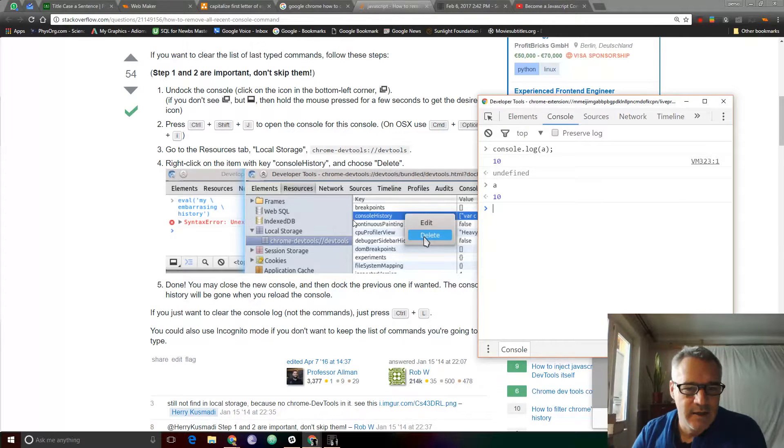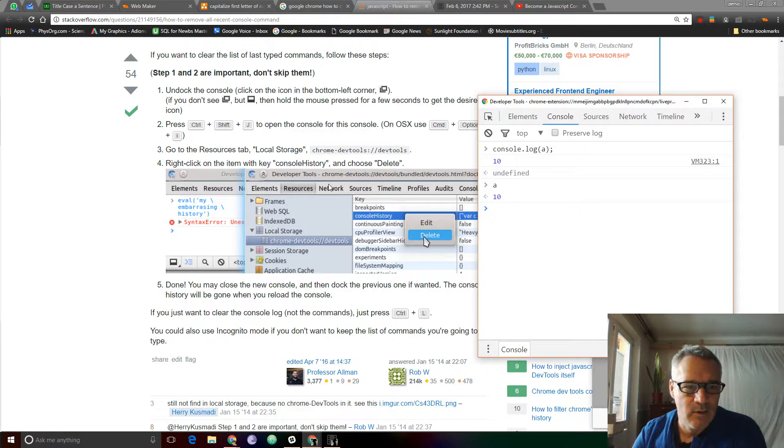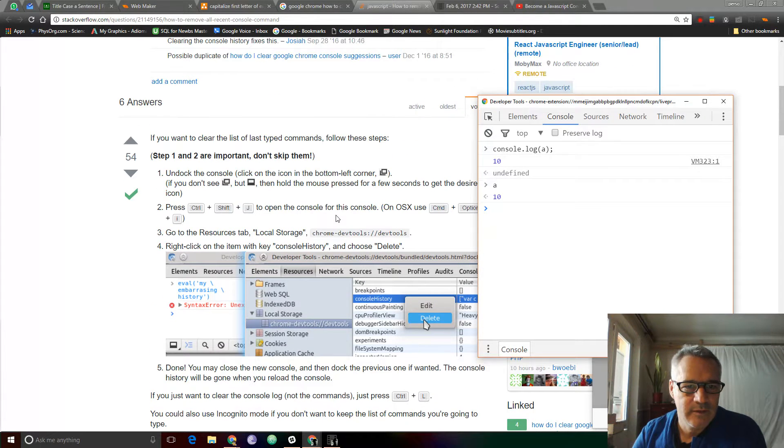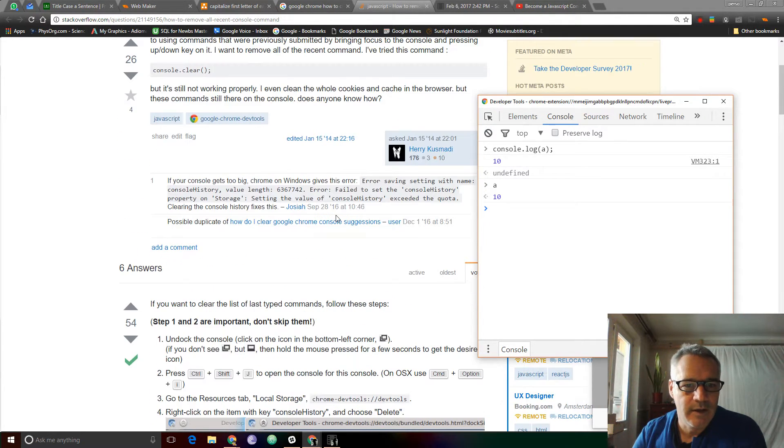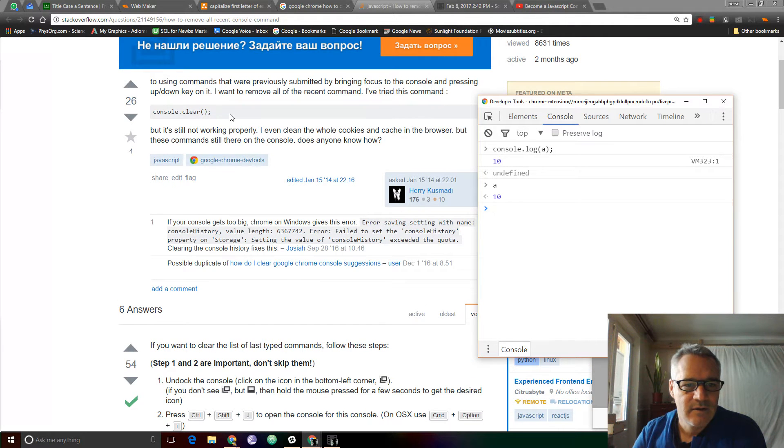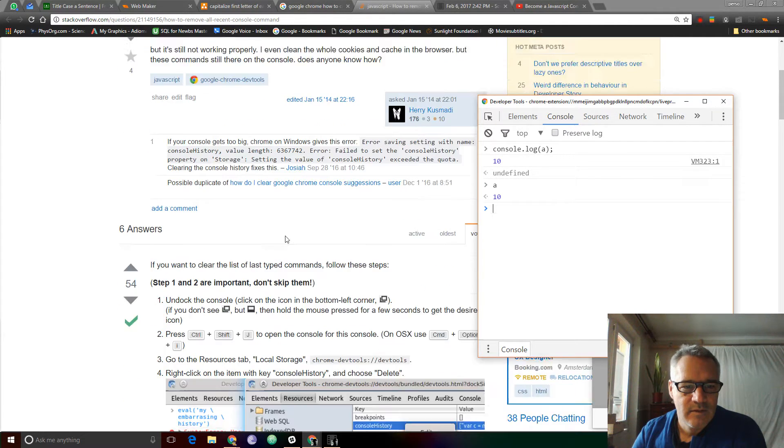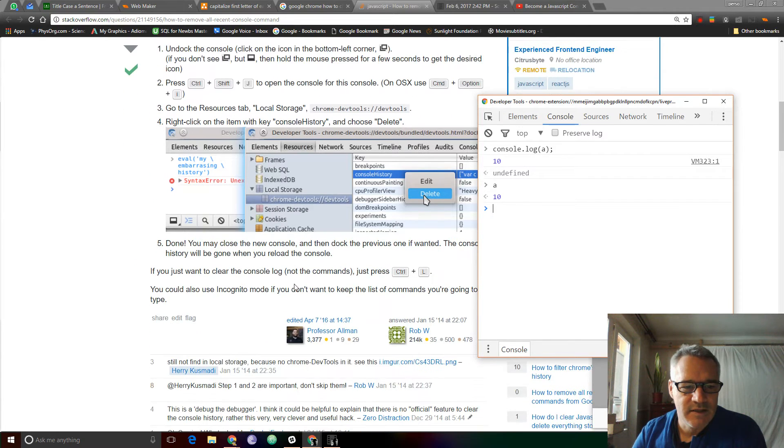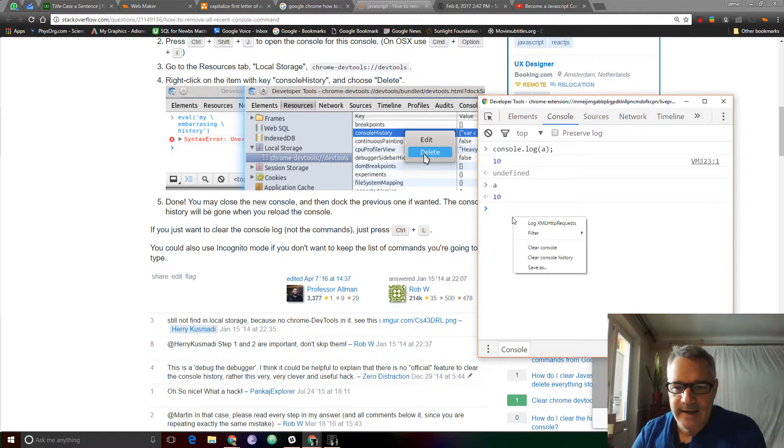So the console history, as suggested here, this is an older—I'm pretty sure this is an older January 15th. But it doesn't clear the history. That is unfortunate.